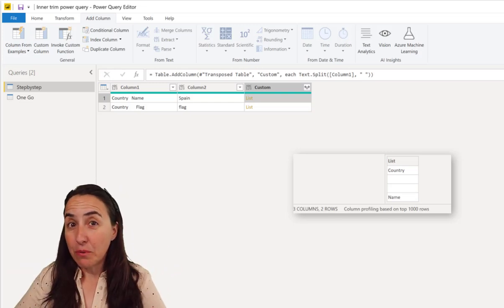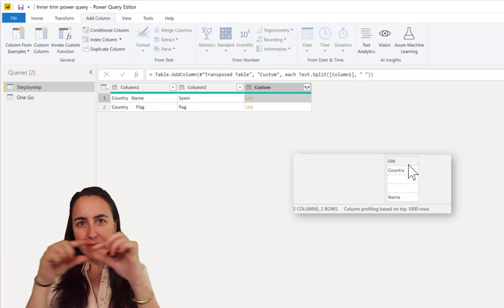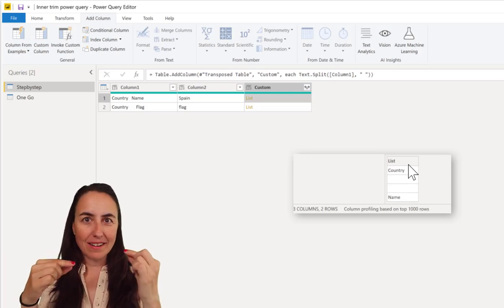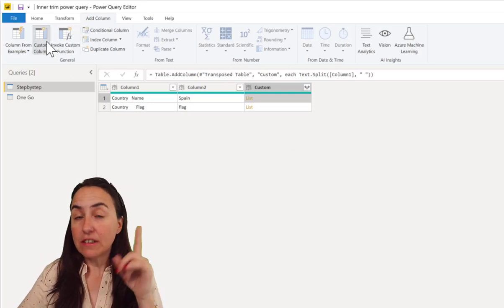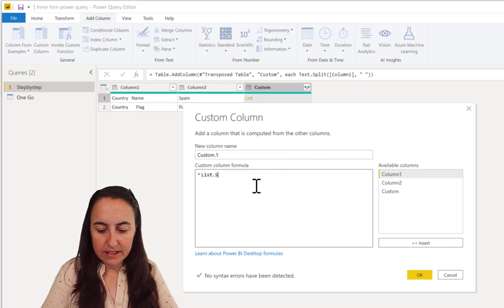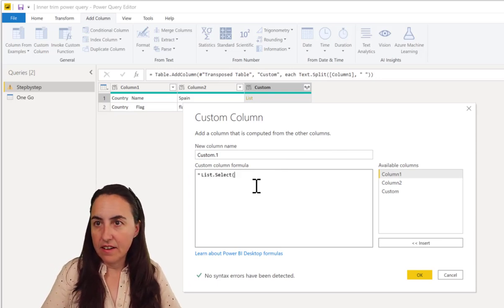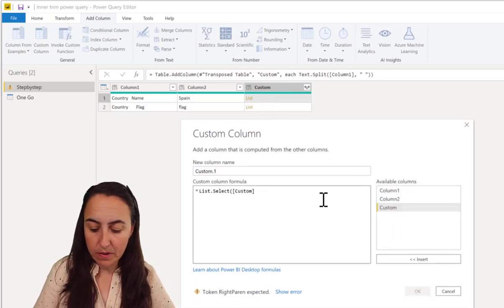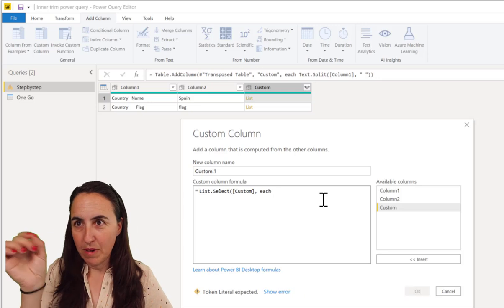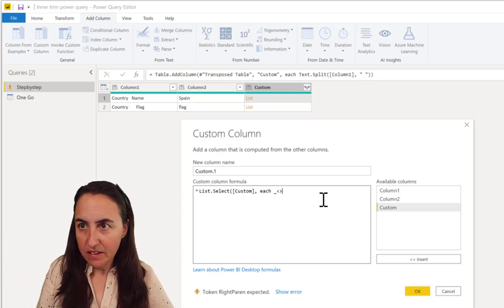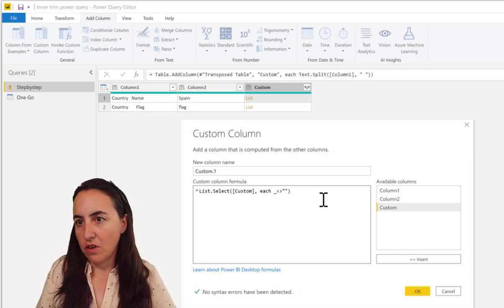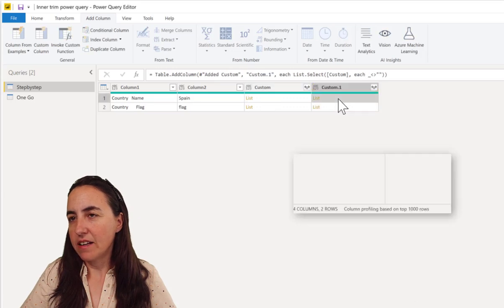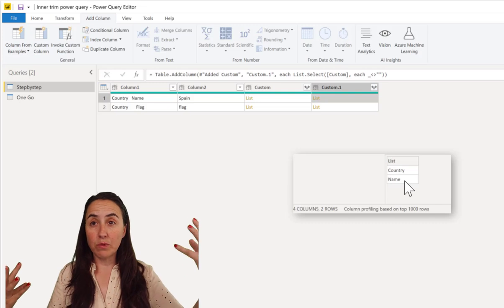Okay, so what we want to do now is to get rid of these cells where there are blanks and just keep the words. So we're going to do a custom column and then we're going to do list.select from the column that contains the list, which is the custom column. And then we're going to do for each row, go and pick the cells where we don't have null values.